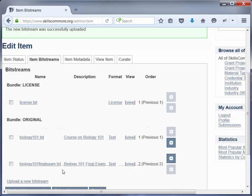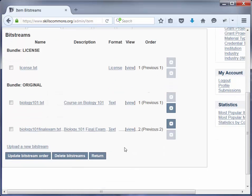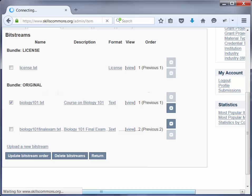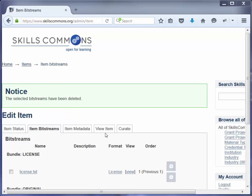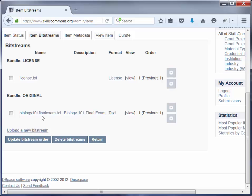In the same way that you have just added more material, you may find a need to delete some material. Say for example you accidentally uploaded the wrong material for the submission. The way you would go ahead and delete it is just click on the item that you want to delete, and then click Delete Bitstream. You will then get a confirmation asking if you really want to delete this — and click Delete. You will then see that the bitstream has been deleted. So now we just have the one item here.